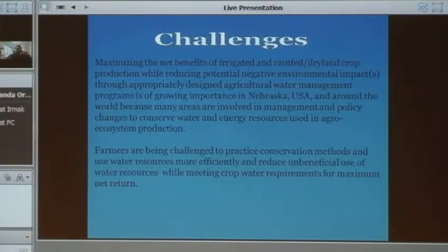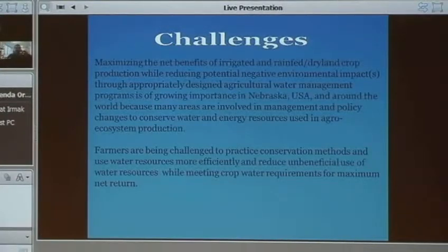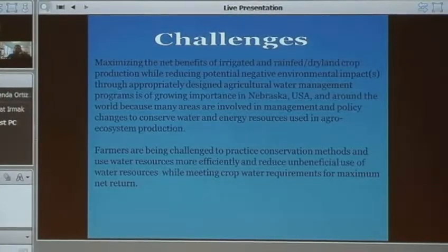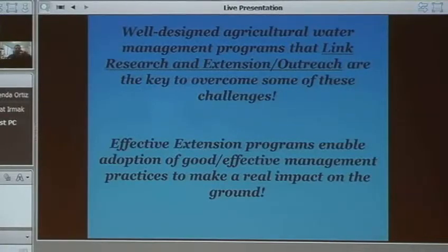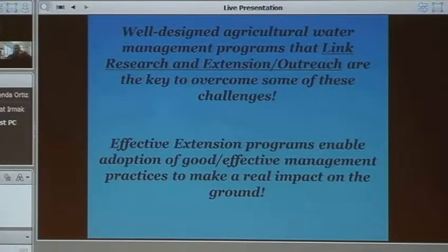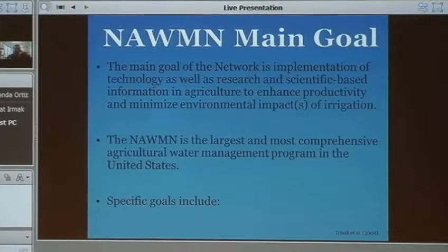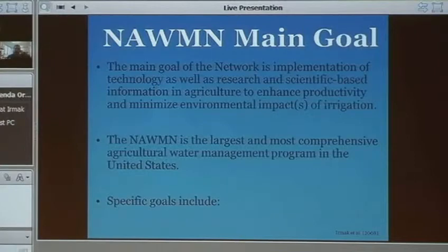About 10 to 11 years ago, as soon as I came to Nebraska, I saw the need for an organized network where we get together with farmers, crop consultants, natural resources districts, the Department of Land Resources, NRCS, irrigation districts, and university faculty to talk about major challenges and see how we can work together. When I established this network, the main idea was to implement and enhance technology use in irrigated agriculture for optimum productivity.